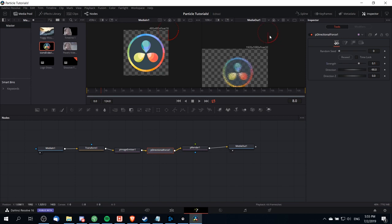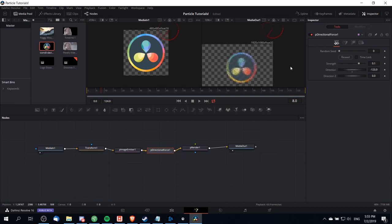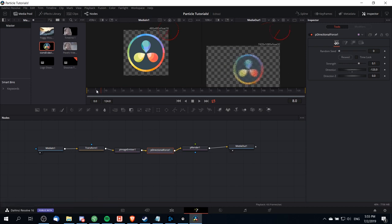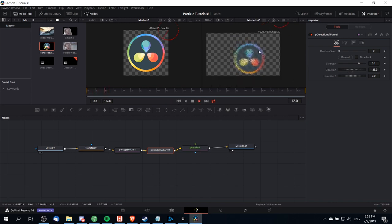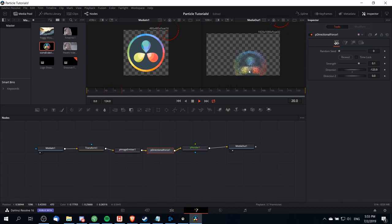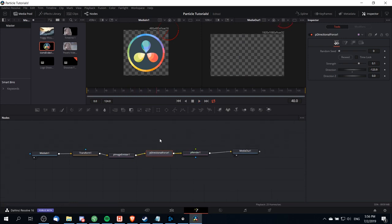You'll notice that with the directional force node selected, we can see the direction that the force is aiming at with this line here, and we can drag that around to control the angle. With that directional force it might look a little bit more like this. You can see over time the particles are actually changing their direction. That's just one other way you can kind of modify the effect and make it a little bit more interesting.